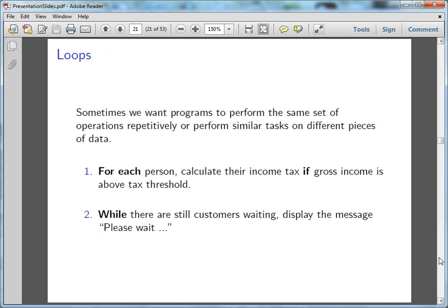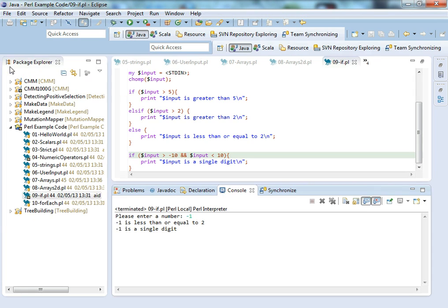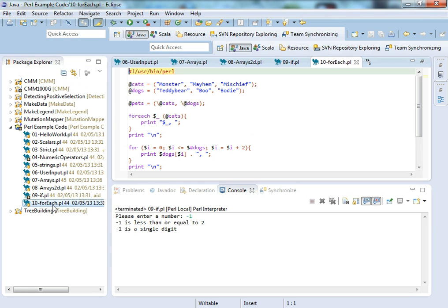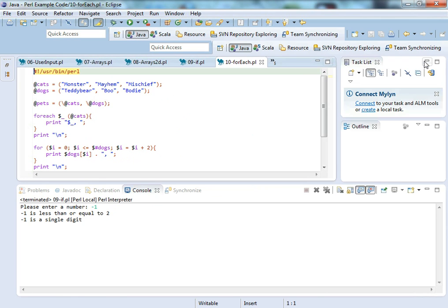So we're going to start with for each, which is a way to step through an array. So you say, for each cat, we do something for each cat. Then I'll show you different ways to use for statements here.